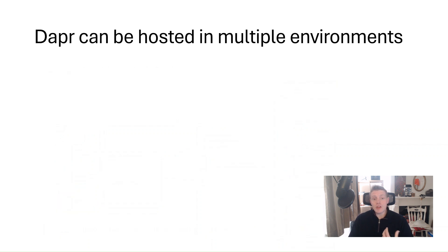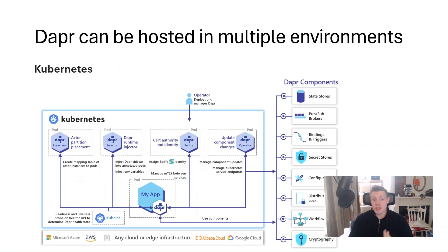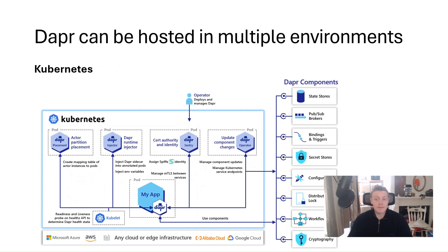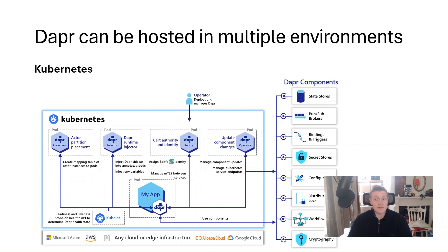We can also host Dapr in Kubernetes. So in Kubernetes, Dapr runs as a sidecar container with the application in the same pod. Dapr has a sidecar injector and operator as control plane services that launch Dapr as a sidecar container in the same pod as the service container,